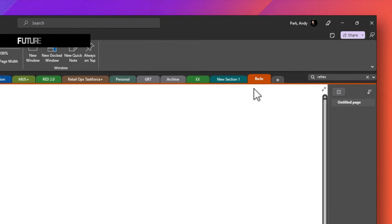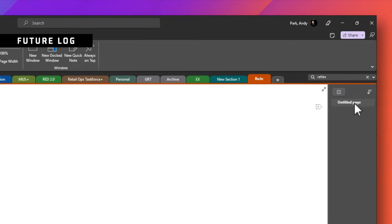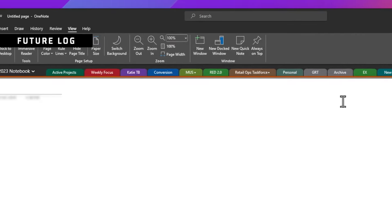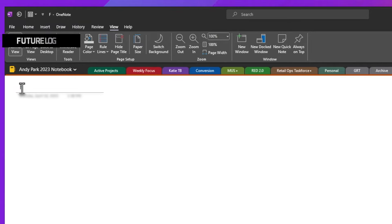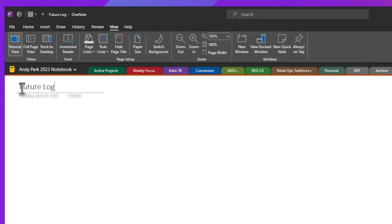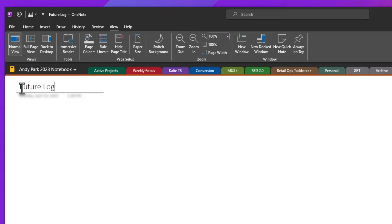The first page I'll create is the future log. So click on it and rename it. Again, this is where I can plan and keep track of events, tasks and goals that will happen beyond the current month or even the current year. I do find it helpful to add the current year's calendar though.